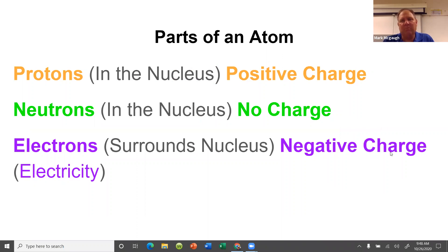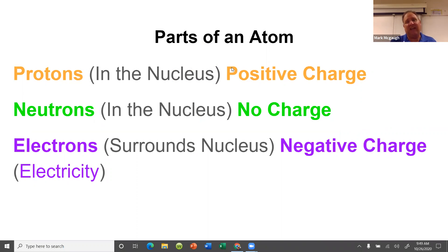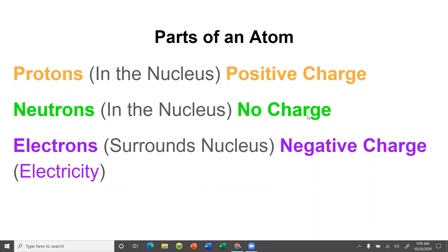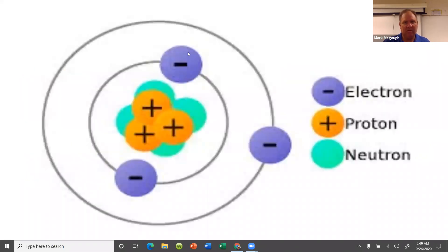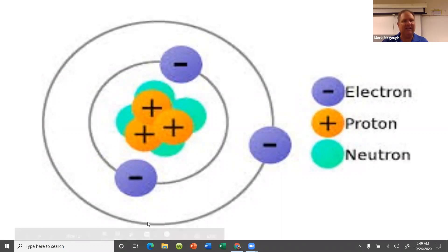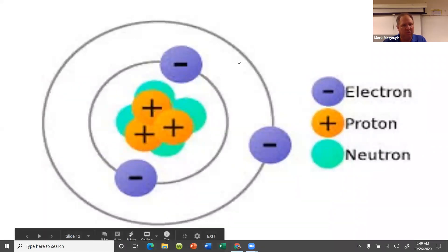We're finishing up the periodic table today. Remember the parts of an atom: protons are in the nucleus with a positive charge; neutrons are in the nucleus with no charge — they get between those positive proton charges so the nucleus doesn't fly apart. Electrons surround the nucleus in what's called an electron cloud and have a negative charge. Electrons are the same thing as electricity.